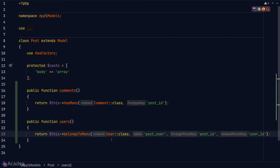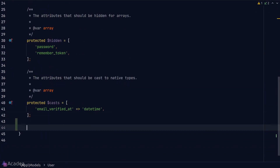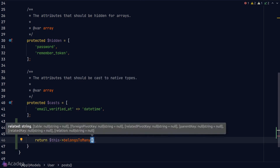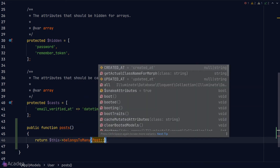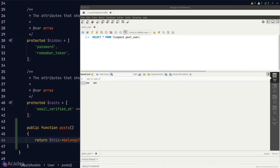Let's go to our User model and do the same. In a many-to-many relationship we call `belongsToMany` on both sides.